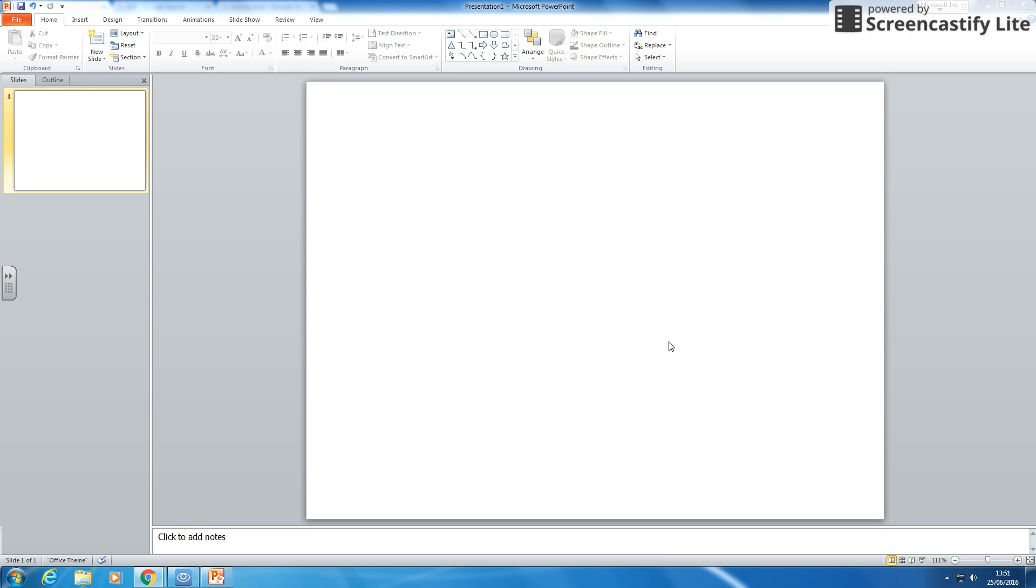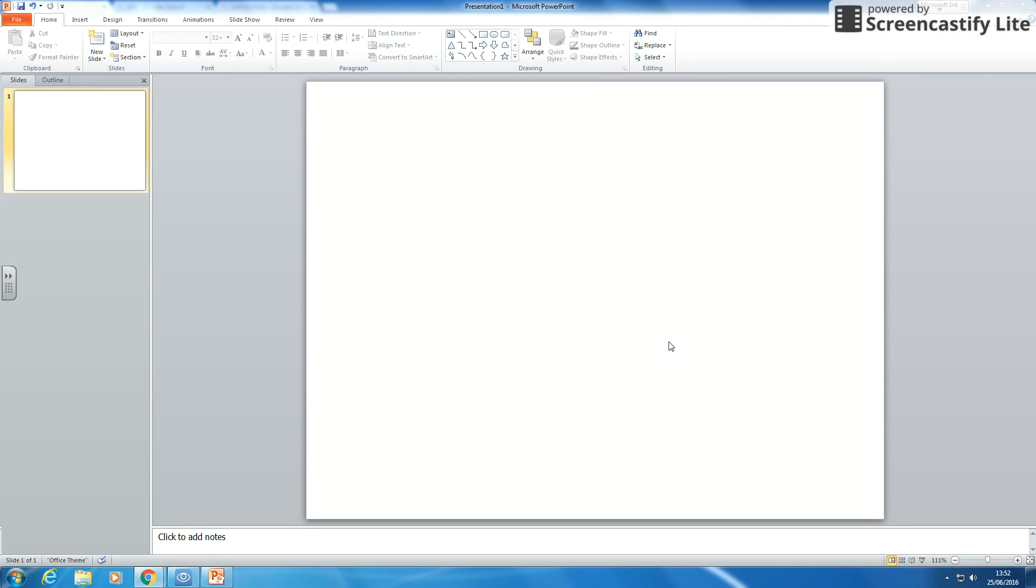In this extension video we're going to look at how to use the skills we've got already with hyperlinking to make a little quiz. There are ways you can use computer programming to make the quiz, but there is actually an easy way of doing it with hyperlinking.